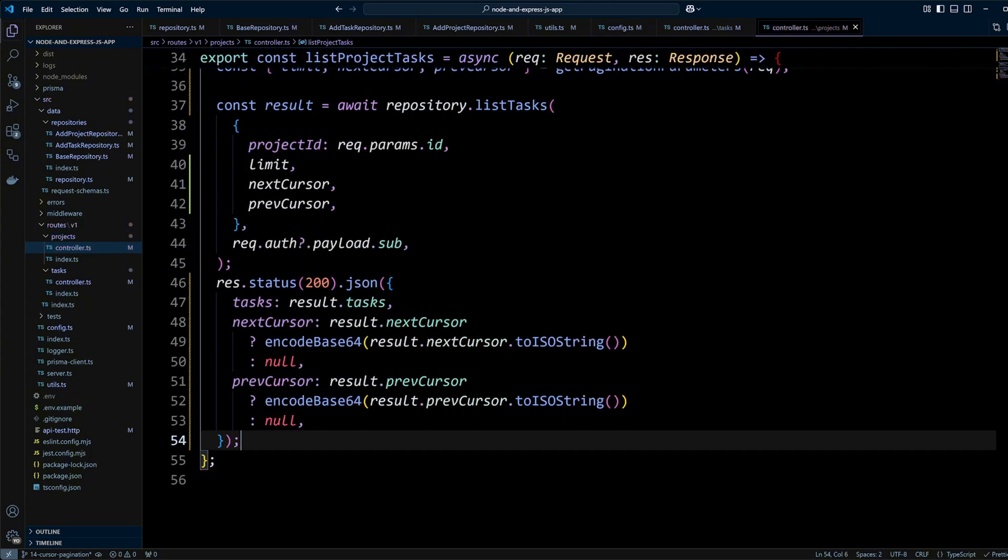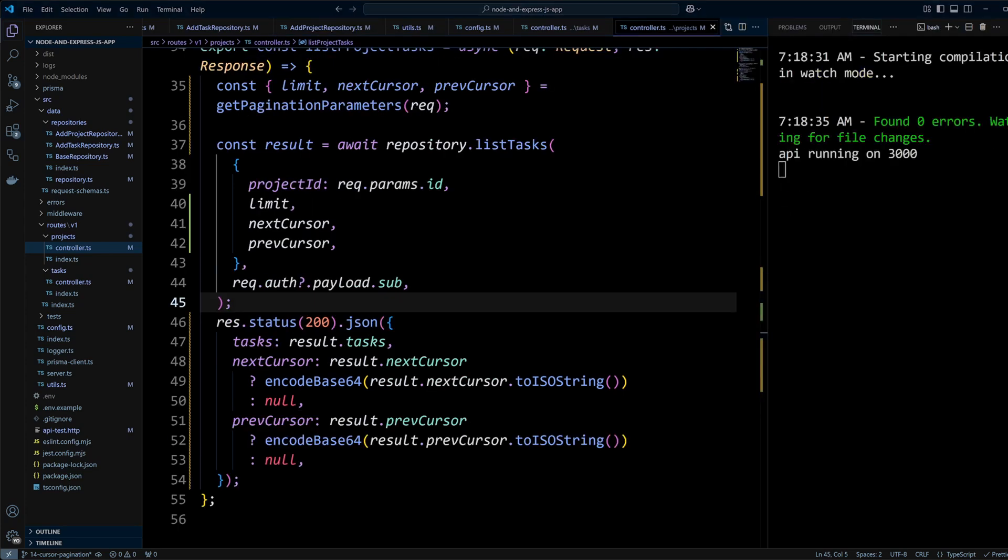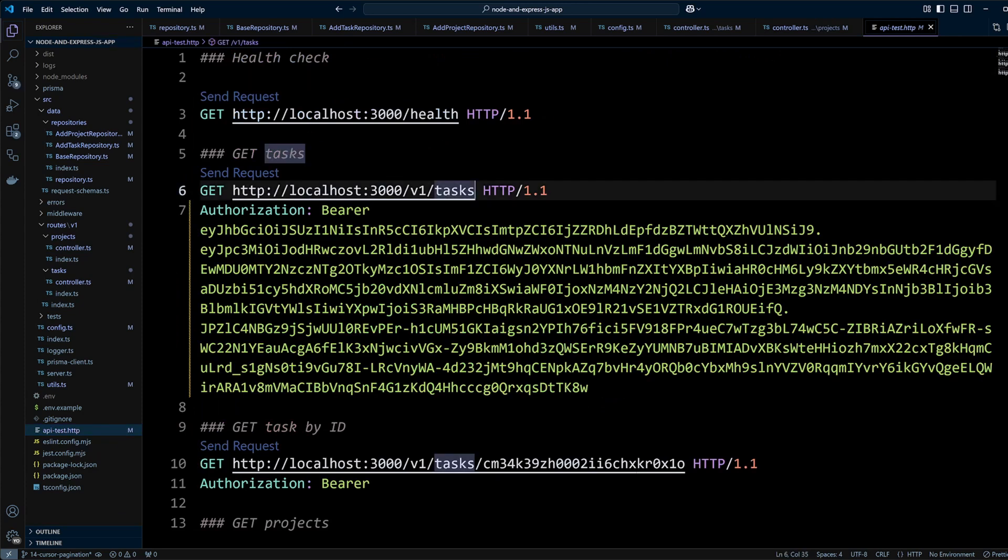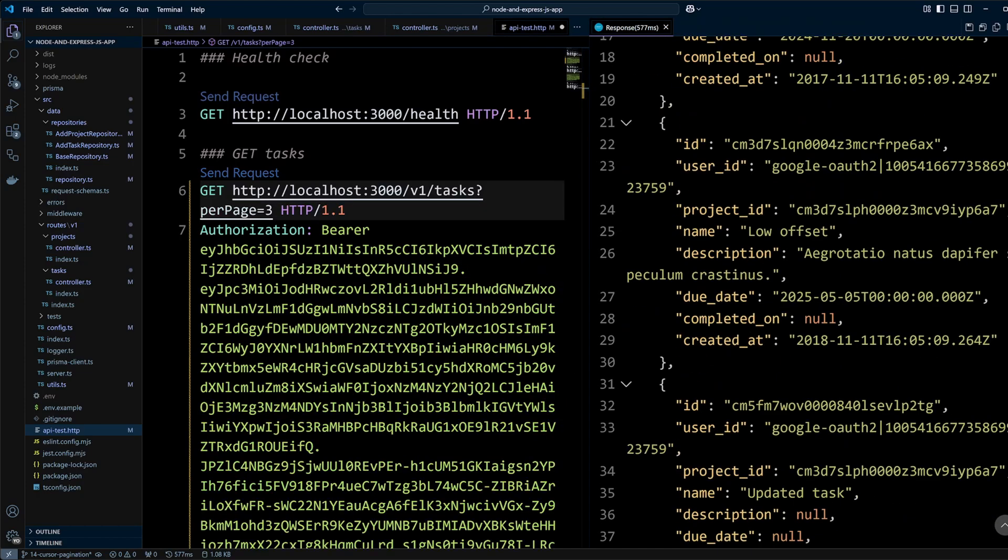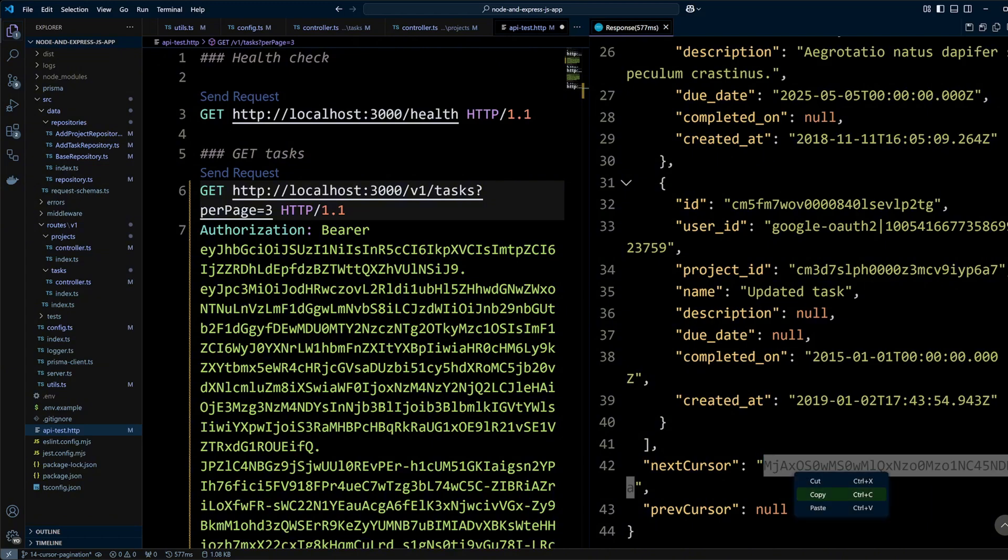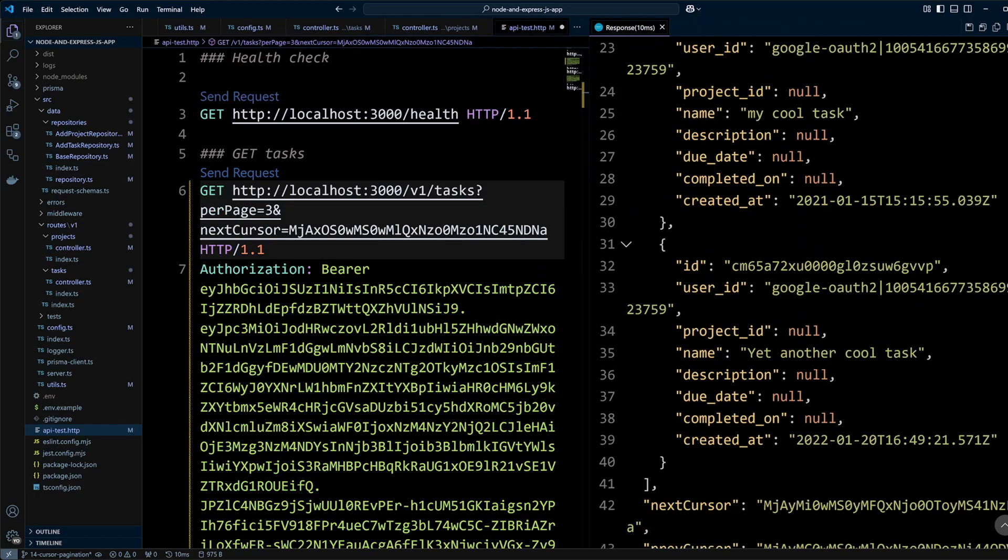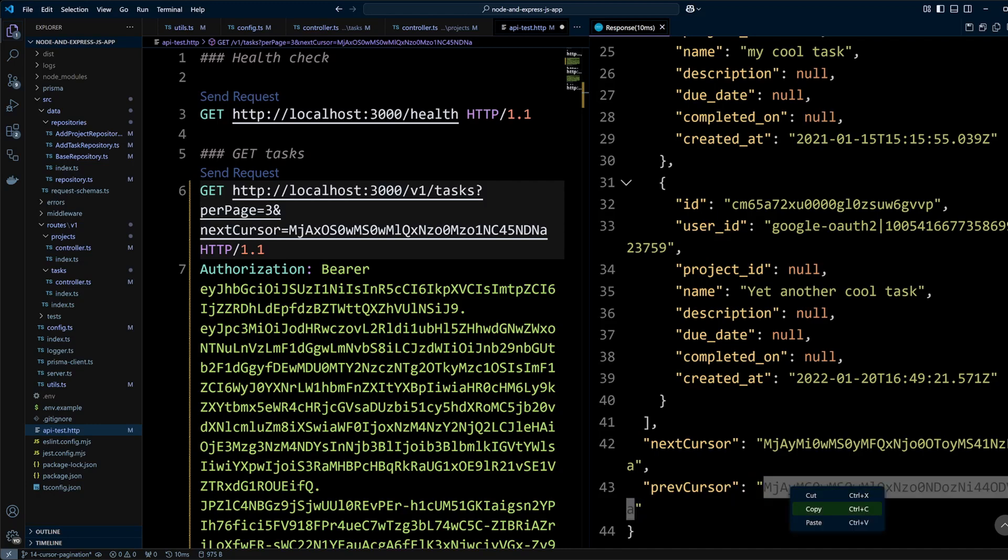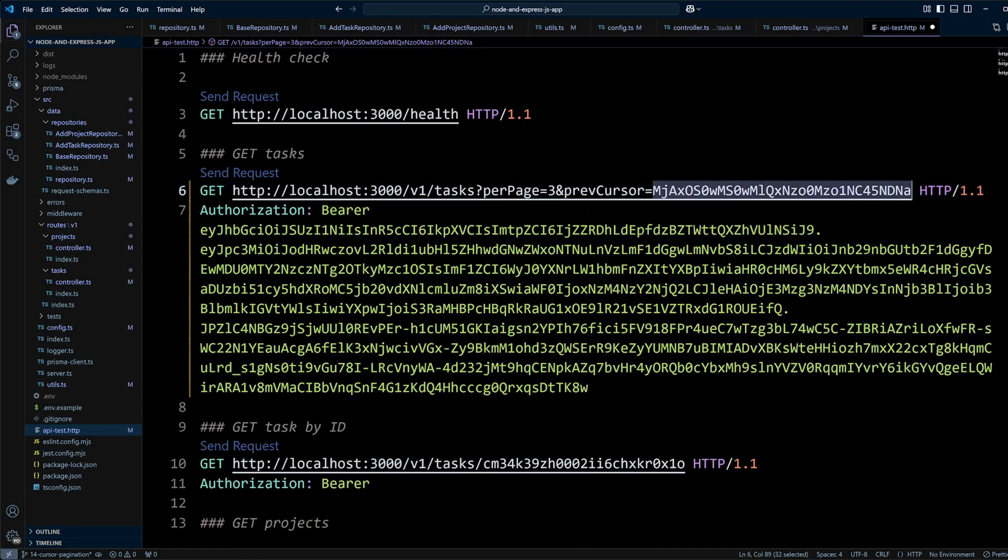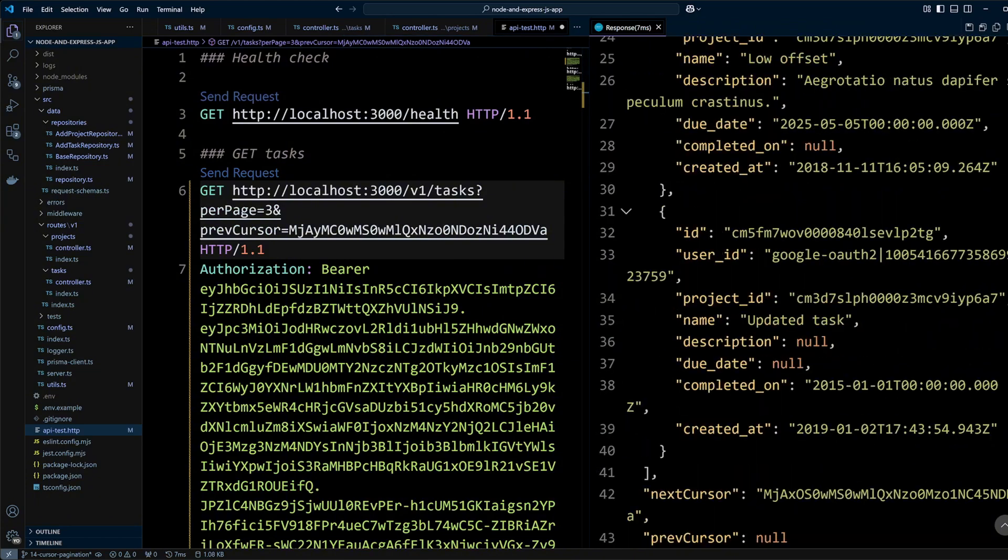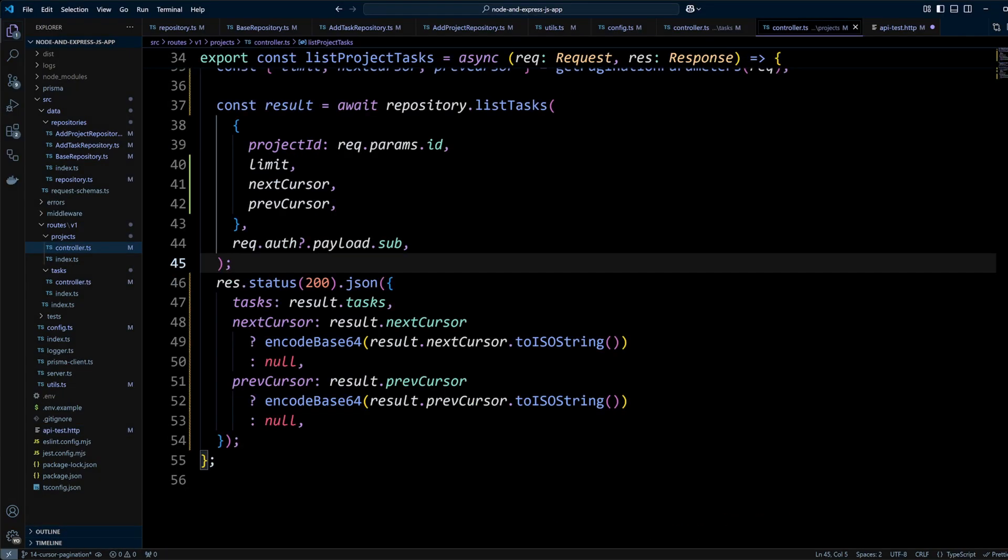We are all set. Now we can test our work. In apiTest.http file let's make a request to get tasks with a query parameter per_page equals 3. As you can see we got the first three results with the next cursor. Let's use this next cursor to request the next page. Now we got both next and previous cursors since there are more results going forward and we also have a previous page. Let's now use a prevCursor as a query parameter and make a request again. You can see that we got the first page so our code works.